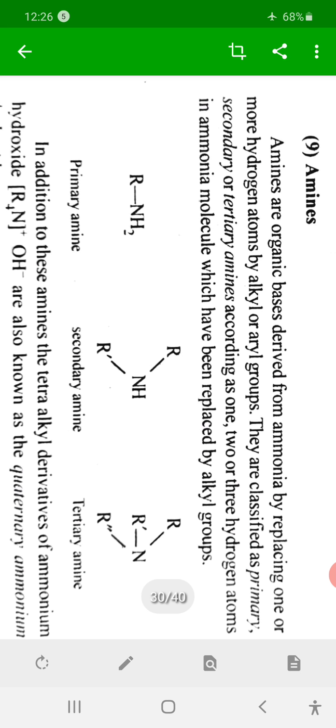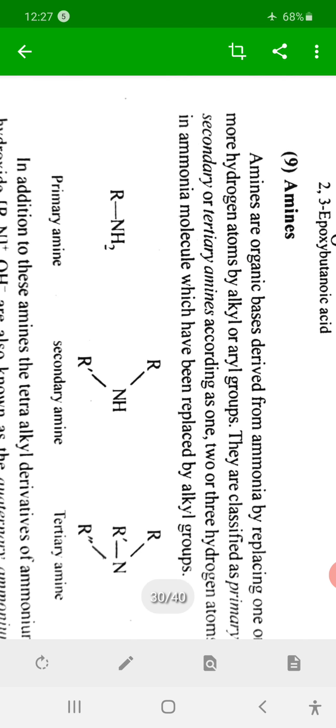In the common name system, amines are simply named as alkyl amines — that is, methyl amine, ethyl amine, and so on: the name of the alkyl group followed by the word 'amine'. For secondary amines, the names of two alkyl groups are used, and for tertiary amines, names of three alkyl groups are listed alphabetically, followed by 'amine'.